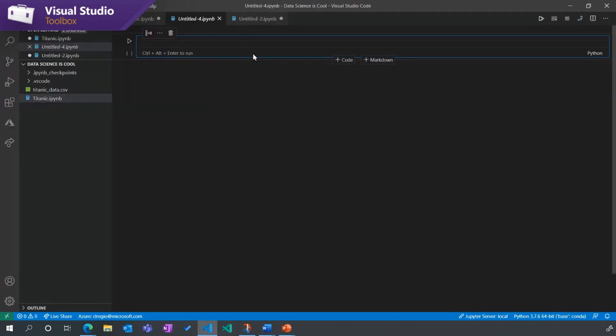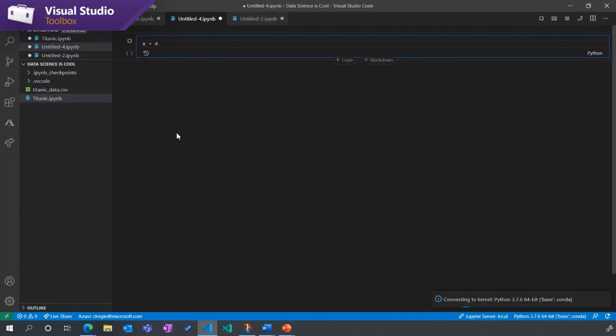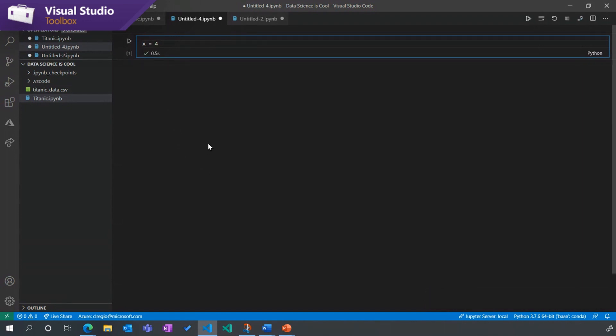Yeah, so this is a Jupyter Notebook. Let me show you around the components really quick. So in here, we have our input. And so this is where I might write something like x equals four. And I'm going to go ahead and press this run button. And this is going to tell me x equals four.